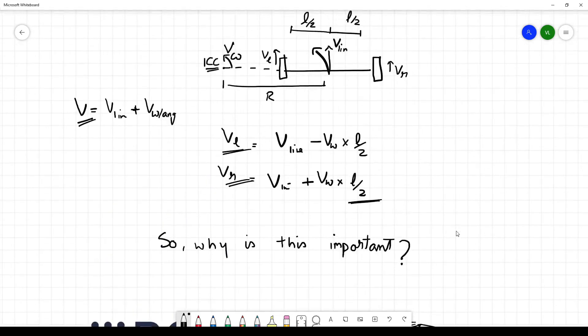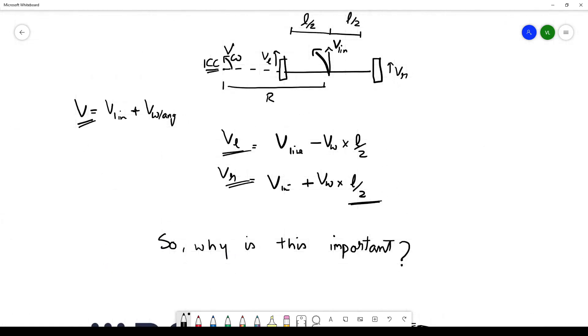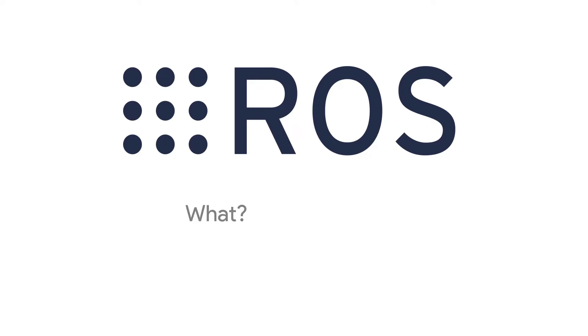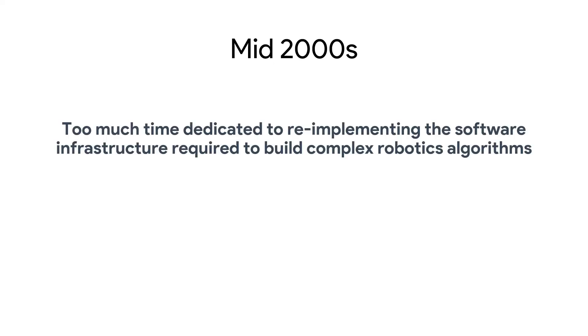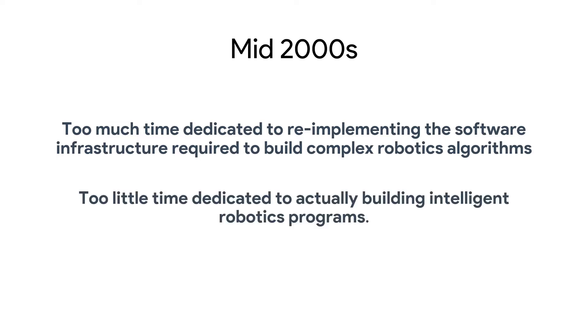Let's discuss a topic we've been delaying: what is ROS and why do we need it? Let's rewind to the mid 2000s when robotic software was very proprietary. People felt that too much time was being spent re-implementing the software stack, building complex robotics algorithms for SLAM and navigation.